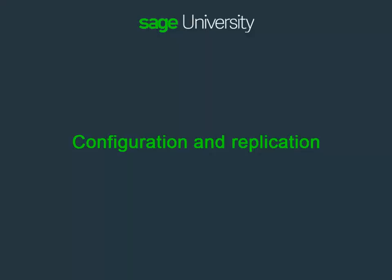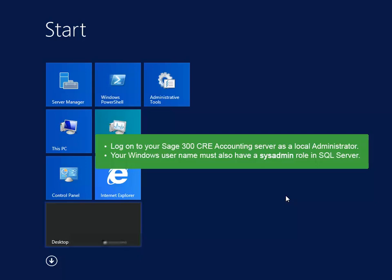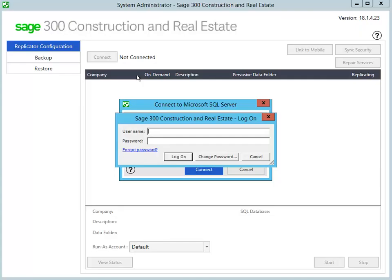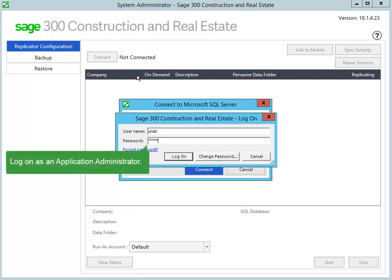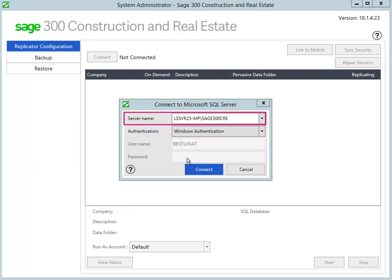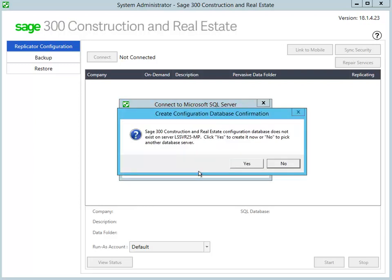Now, let's examine the configuration and replication process. Log on to the Sage 300 CRE Accounting Server as a user with local admin permissions. This Windows user name must also have the sysadmin role in SQL Server. Open the System Administrator in the Sage Administration group. In the Log on window, enter the credentials for a Sage 300 CRE user that has the Application Administrator role. In the box next to Server Name, select the name of the instance that you created earlier. Use Windows Authentication — your Windows domain and user name are automatically entered. Click Connect. You are prompted to create the configuration database. Click Yes and wait while the database is created.